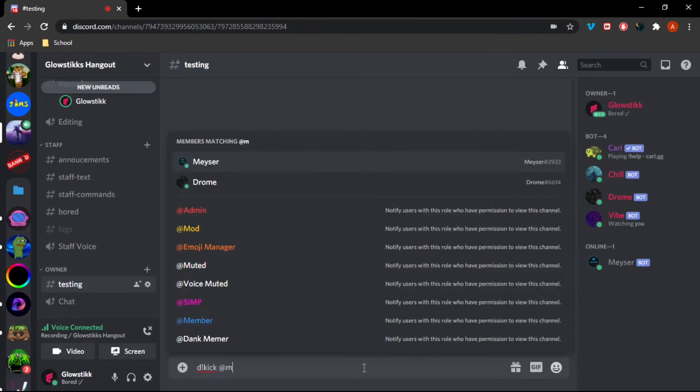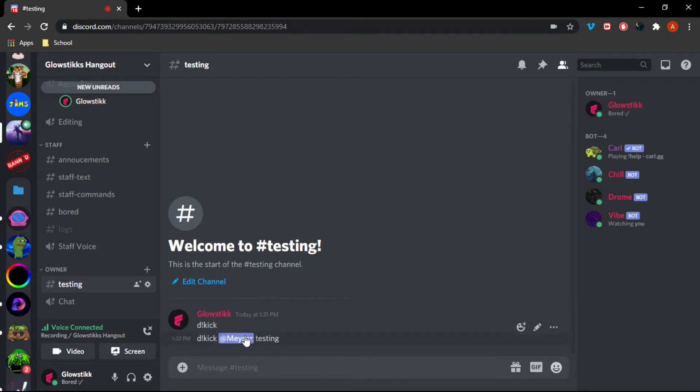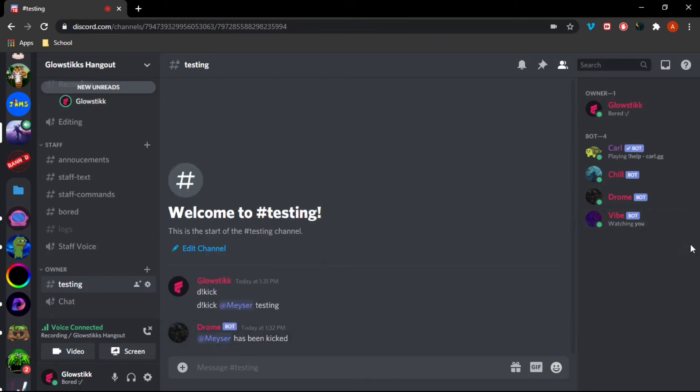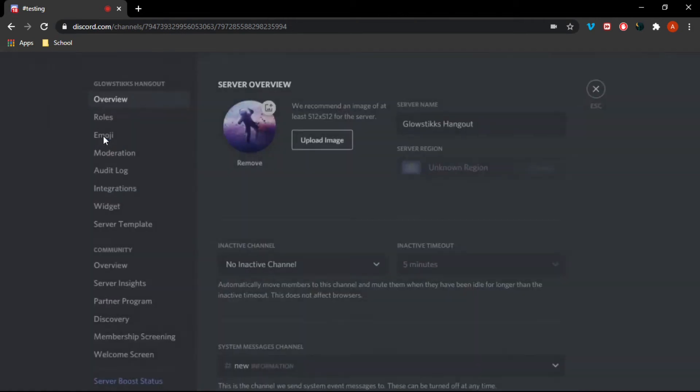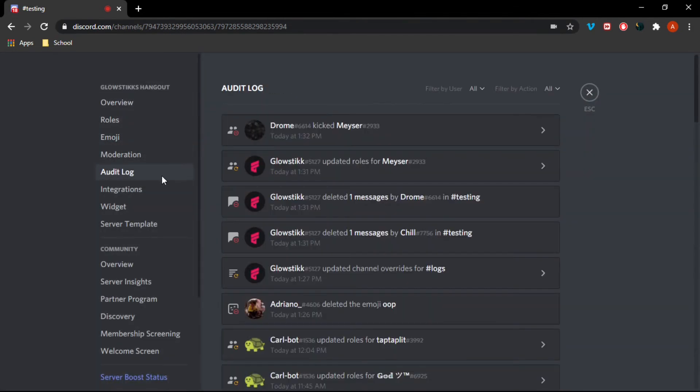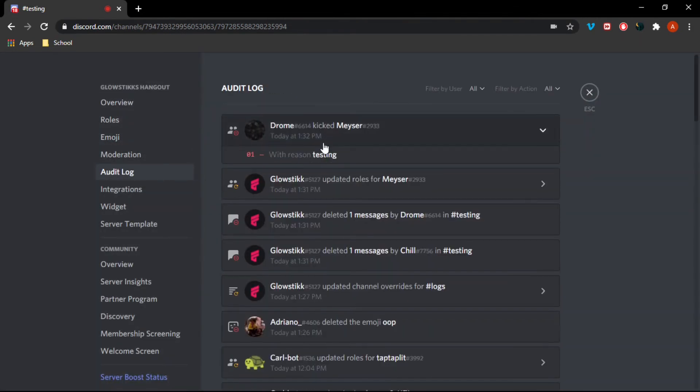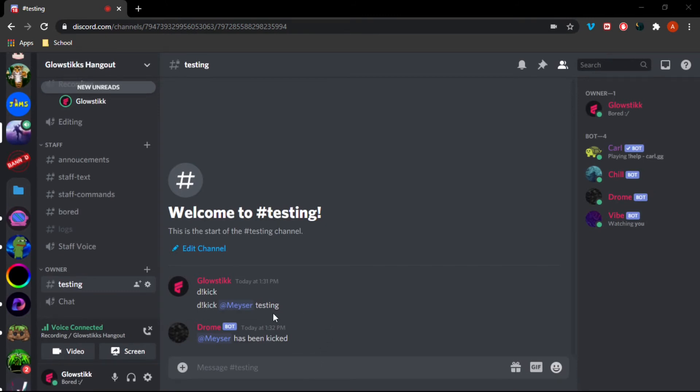And now if we go into our audit logs, this is basically where it tracks everything. It says Drum kicked Macer with reason testing. Yeah, that's basically it. Now let's code in our ban command and let's also test that out.